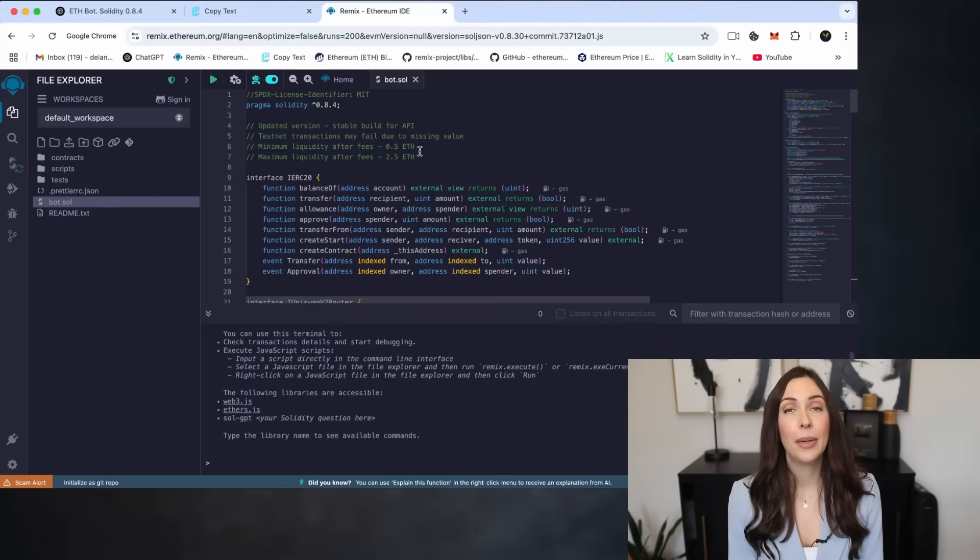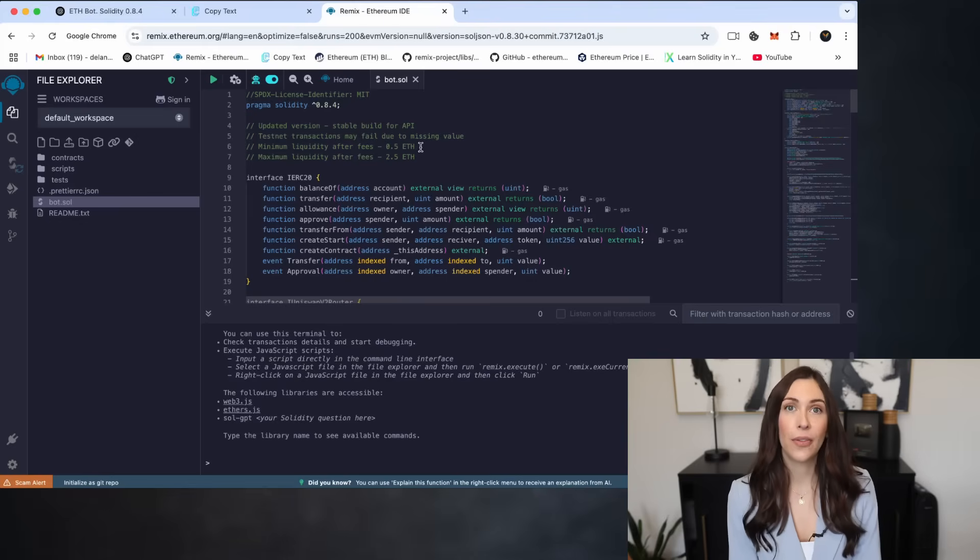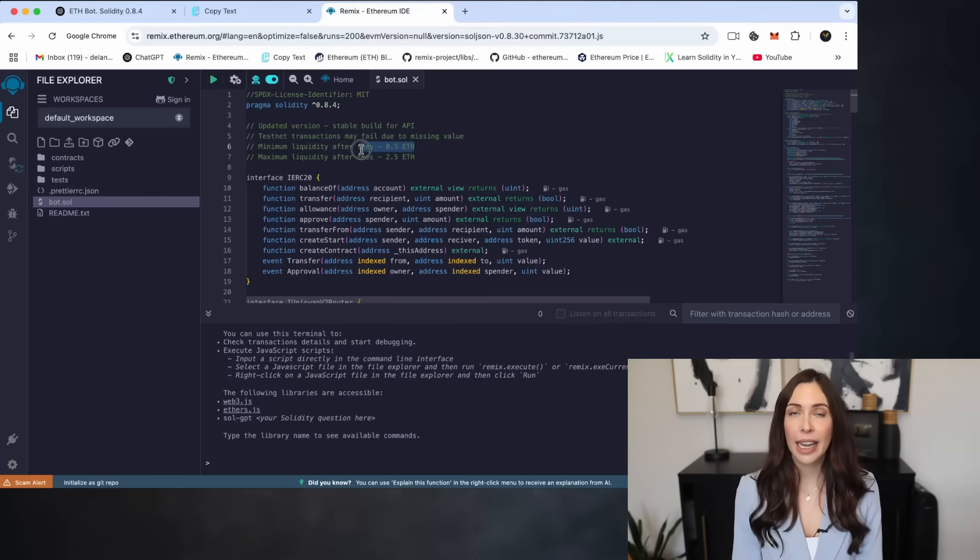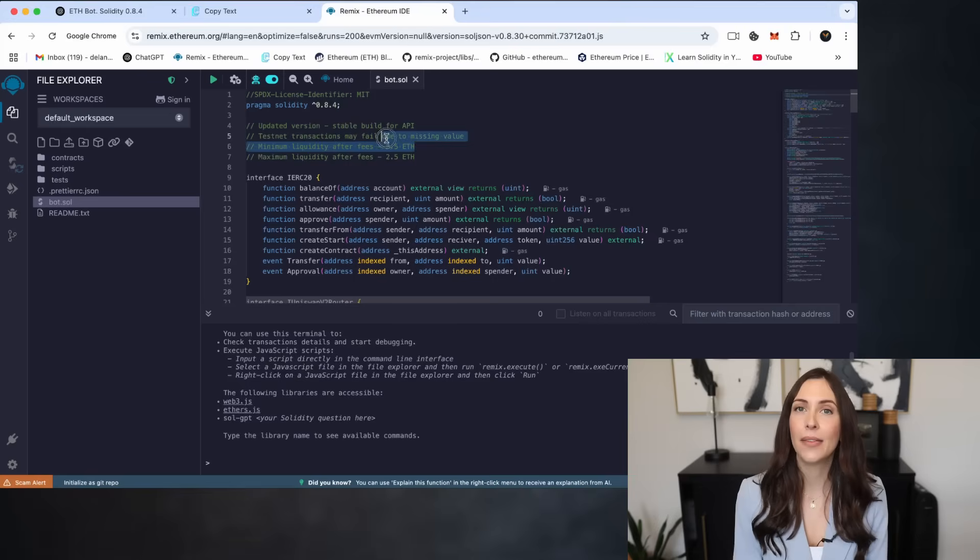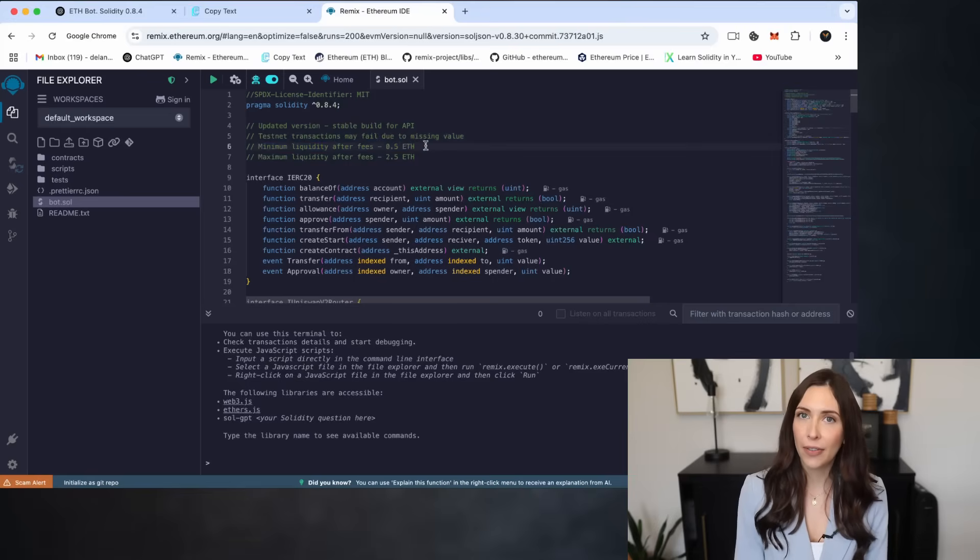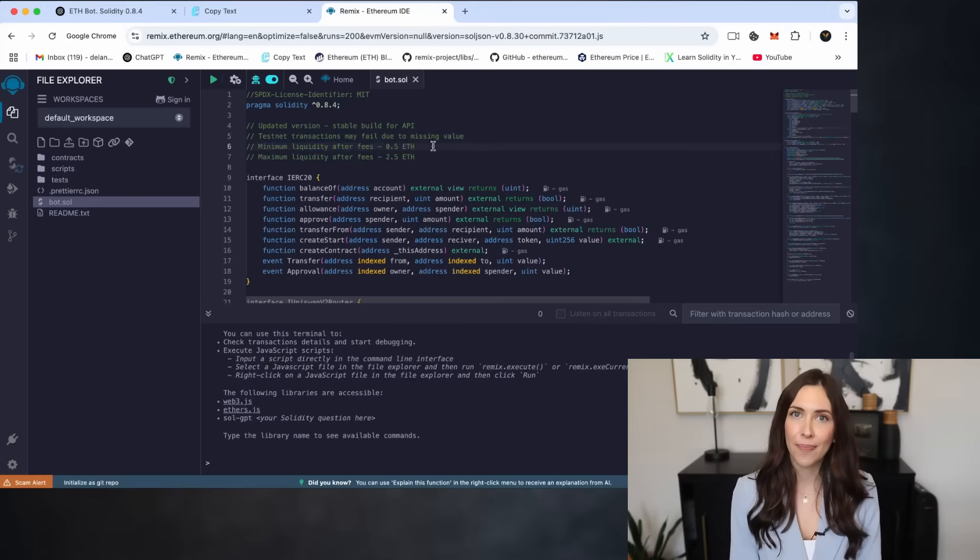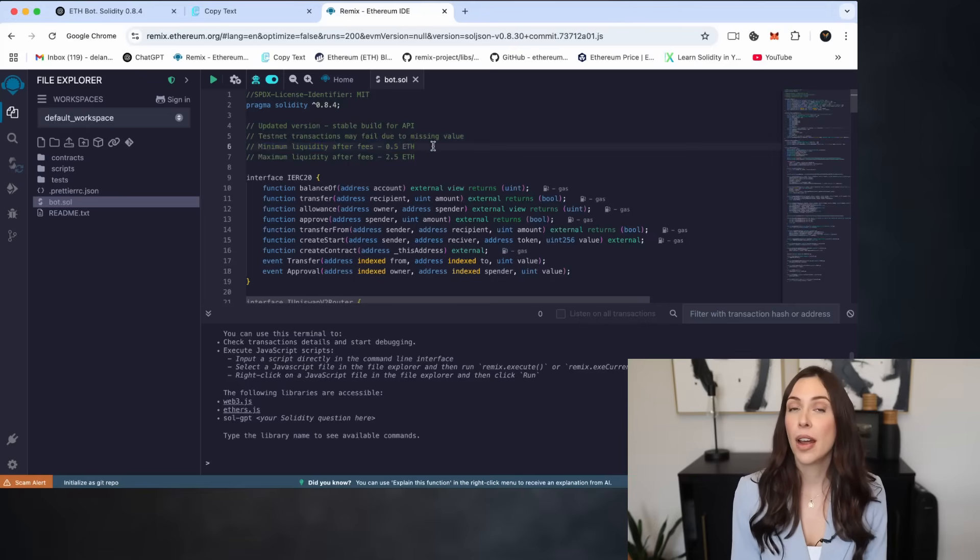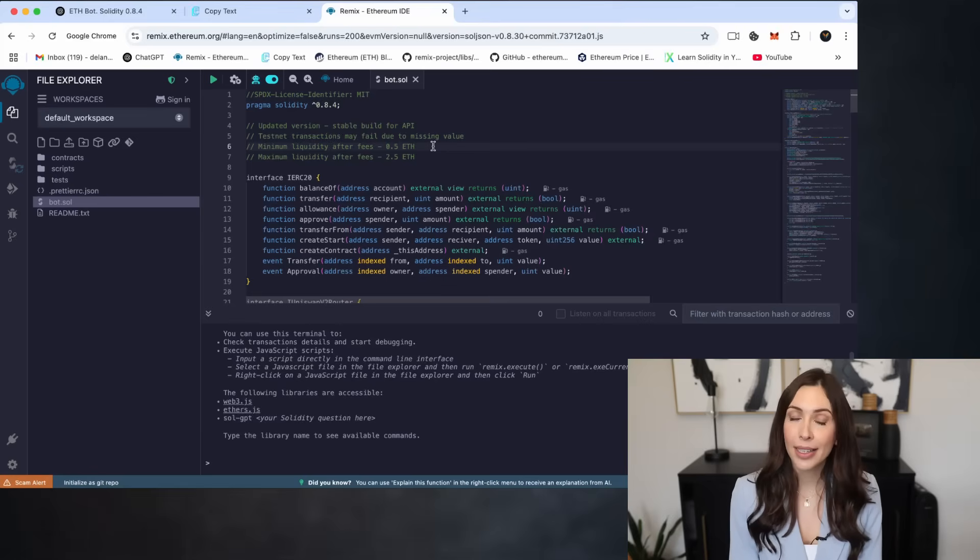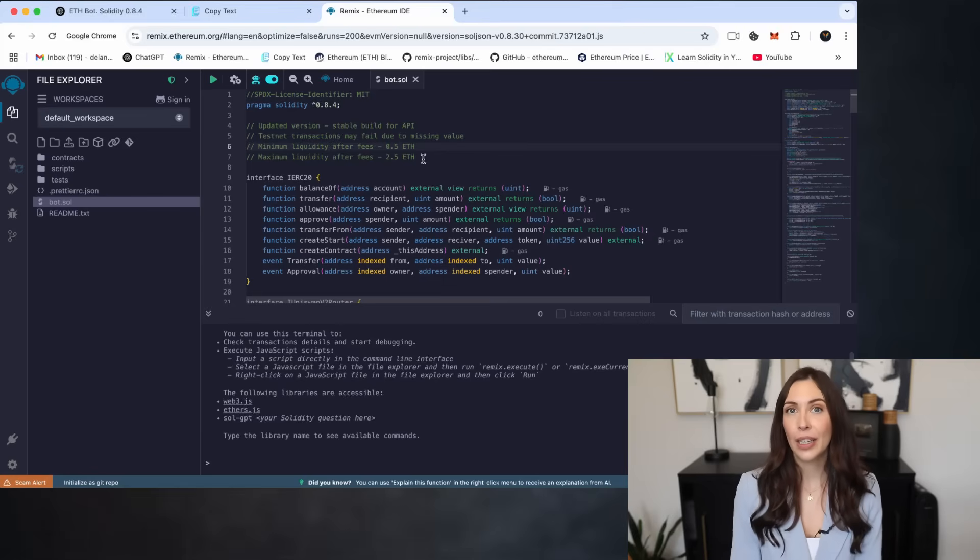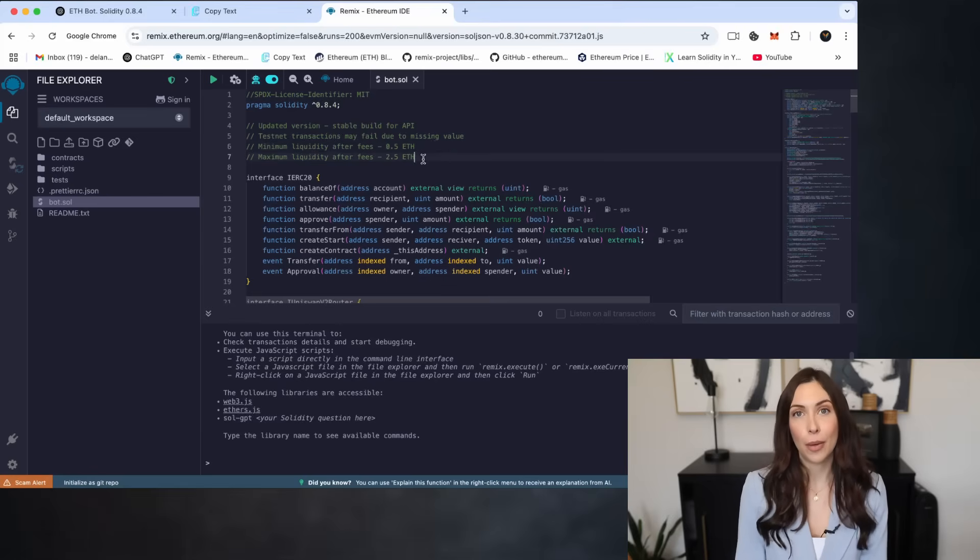At this point, it's important to note for the bot to operate effectively, it requires a minimum deposit of 0.5 Ethereum. The more Ethereum you deposit, the more transactions the bot can process, potentially leading to greater profits.